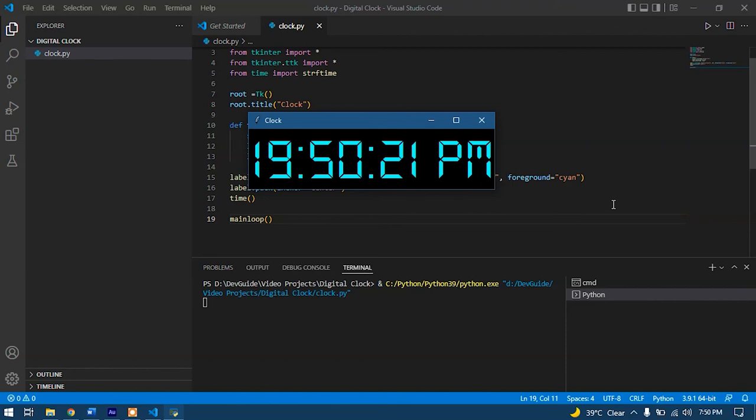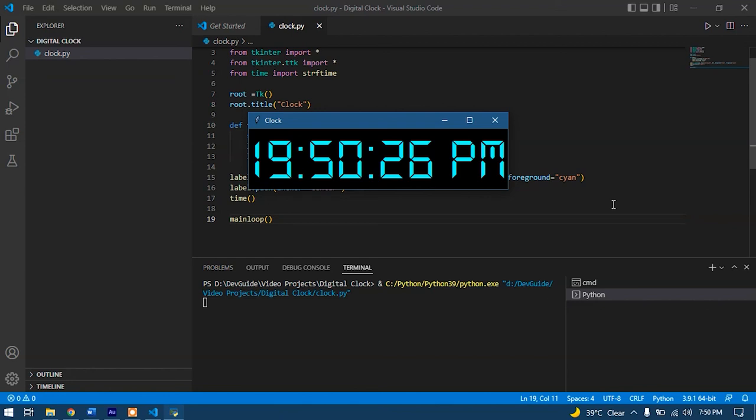It's working perfectly. Everything is perfectly in sync. So that's how we create a digital clock with the help of the tkinter package in Python.